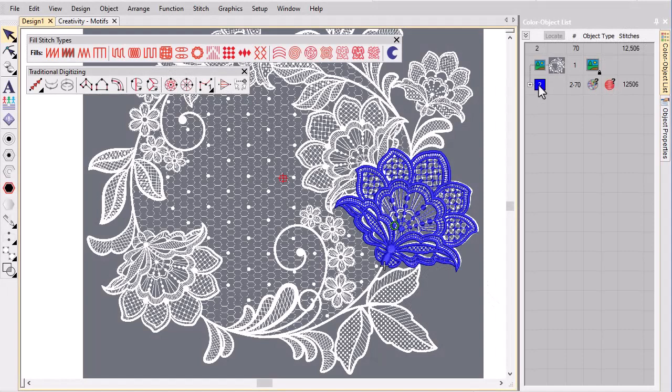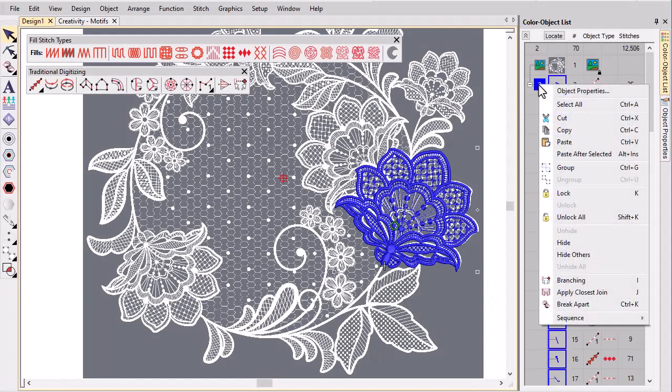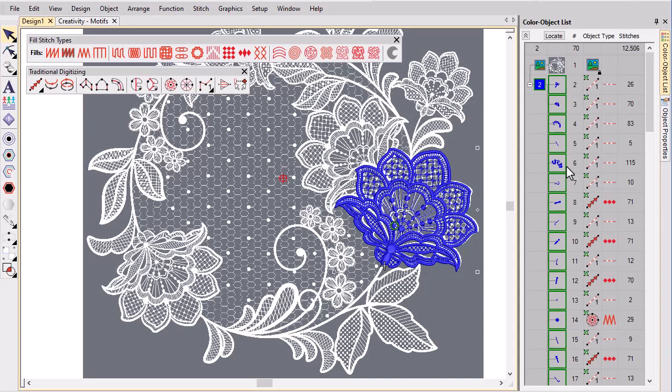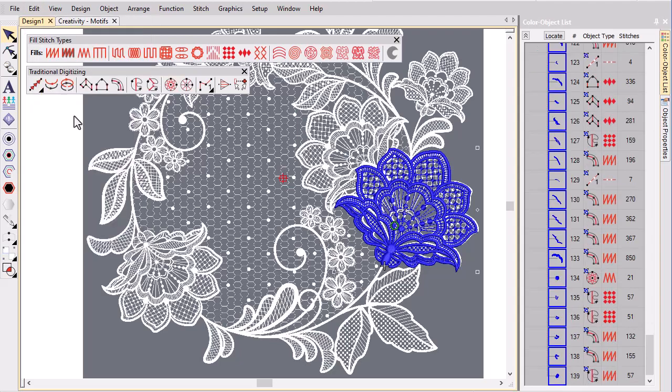Now we select the entire object grouping, duplicate and drag and rotate into position as required.